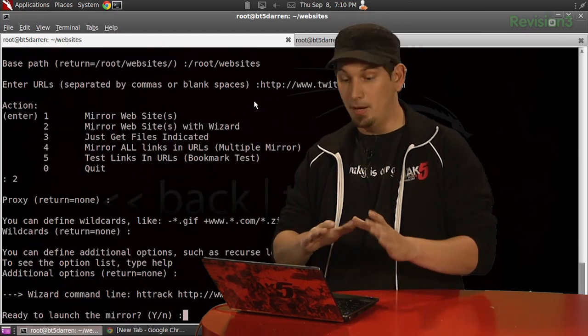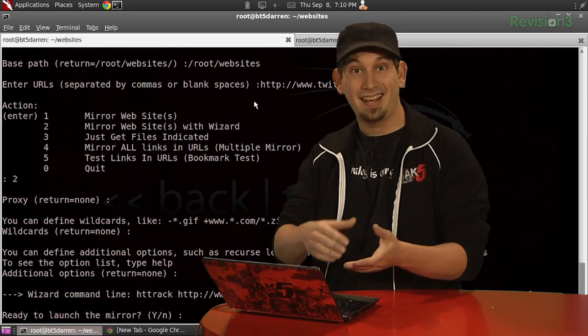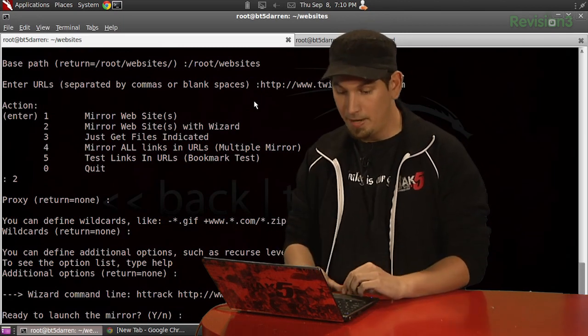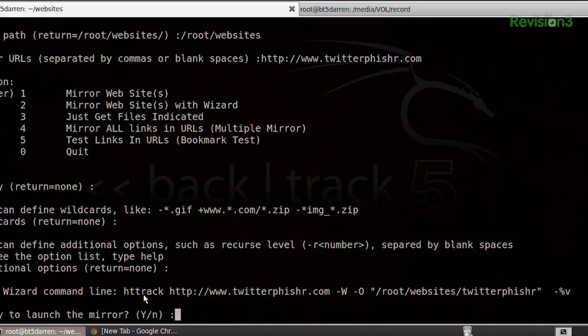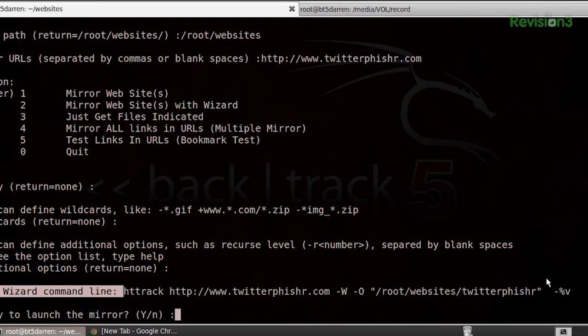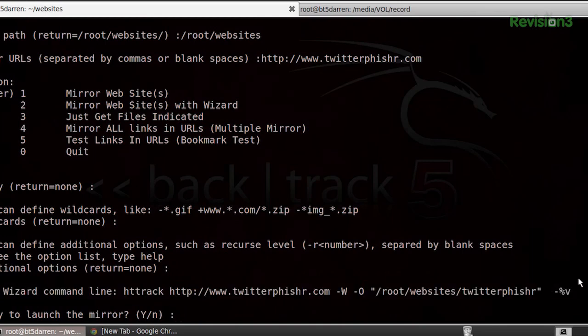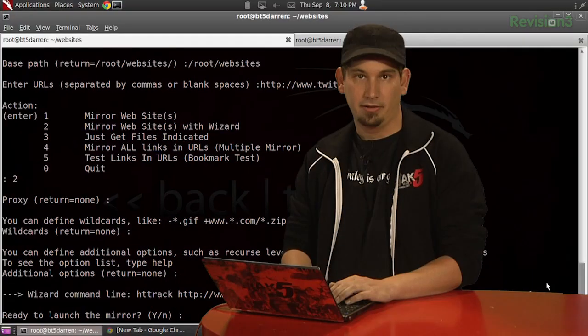So, finally, provided here with an actual command line script here, a command prompt. So, this is actually what we would run next time if we were to automate this process, with the -W, -O, and the -%V there.